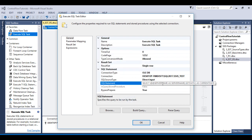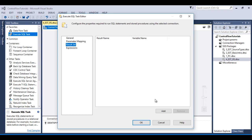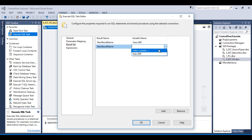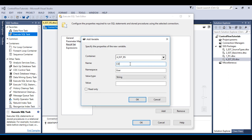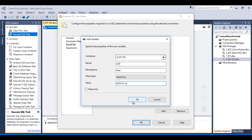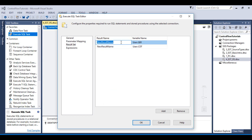As we discussed, it will return a single row, so we need to go to the Result Set tab. Here we need to create two variables. First is for server name — I will name it SER and the value type should be String. Click OK. Second, I will create one more variable for current date and time, with value type DateTime, and specify a default value. Click OK. In the result set name we specify 0 and 1 — 0 refers to column 1 and 1 refers to column 2.